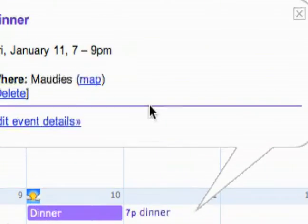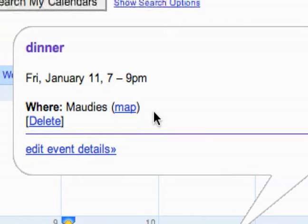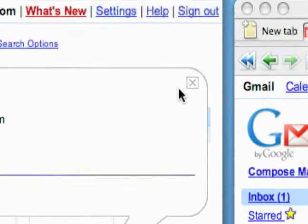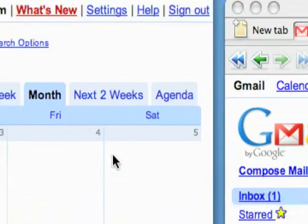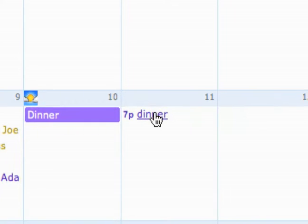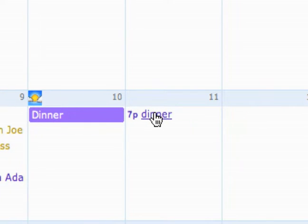That's just a really easy way — if you get an email where you know you want to create an event around it, instead of having to go over to your calendar, you can just do it right there.